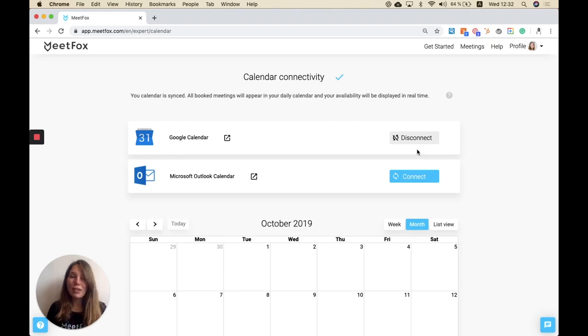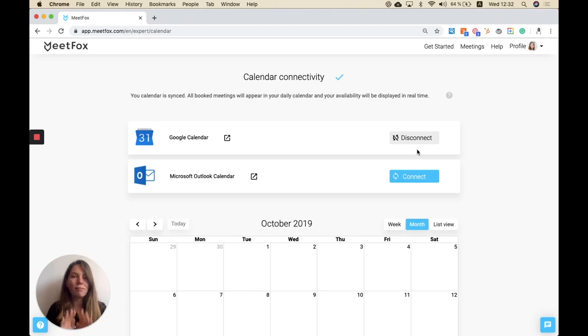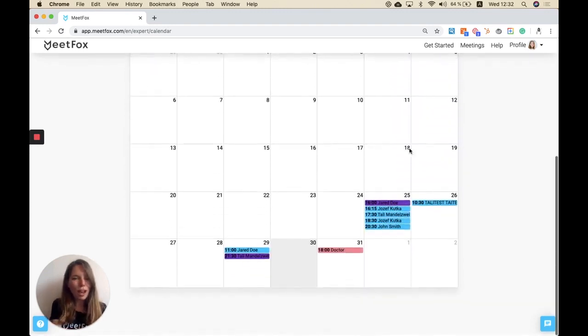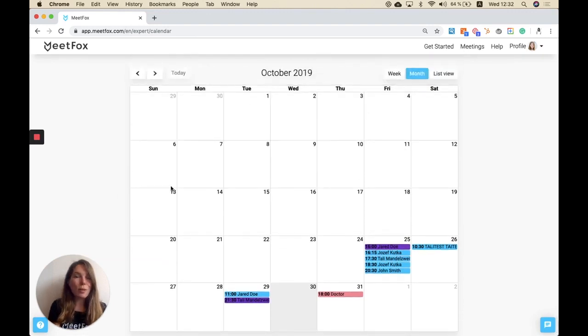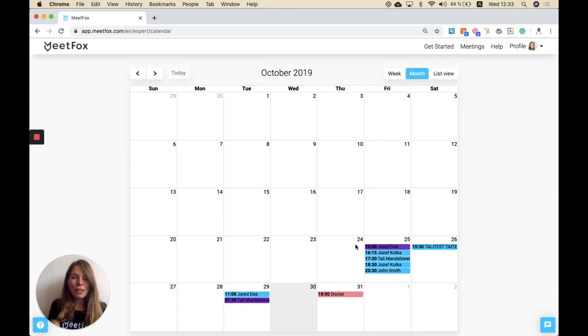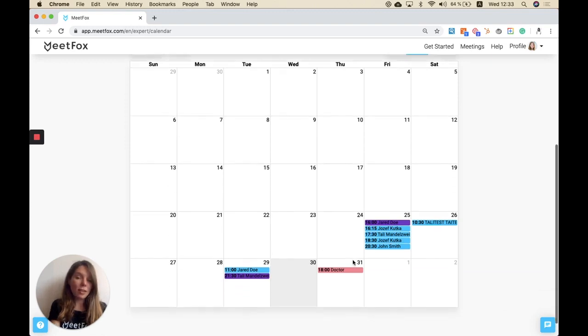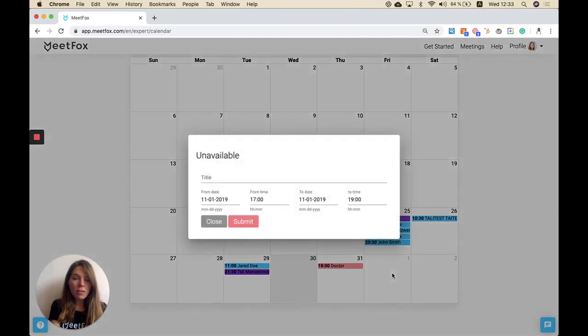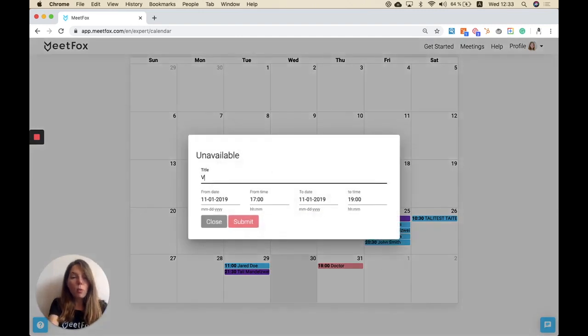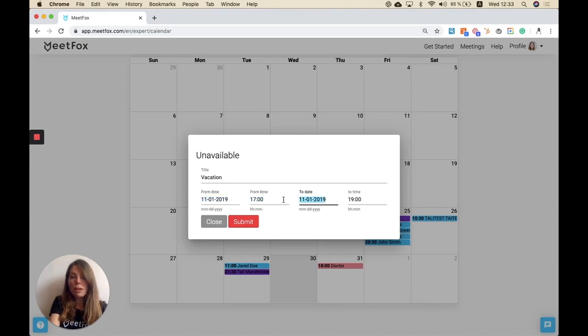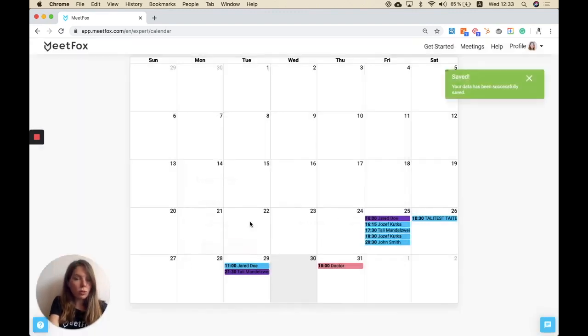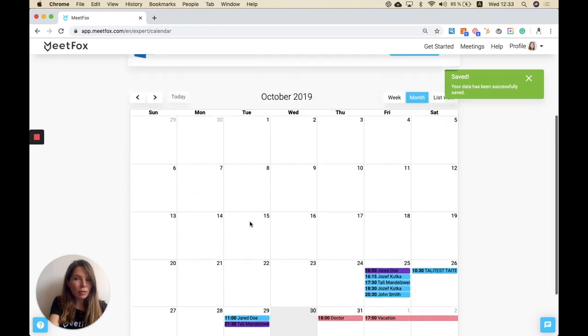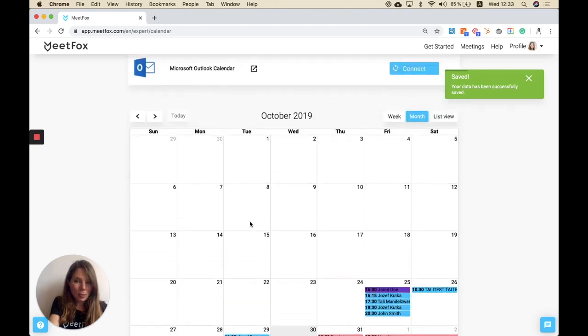In case you don't use Google Calendar or Microsoft Outlook Calendar, don't worry, you can still use our tool. What you have to do then is just use our own calendar that we've integrated. You can in here see all your appointments, add appointments, and even block off weeks or days. For example, if you go on vacation you just put it in once and then these times will not be shown as available to your clients anymore.